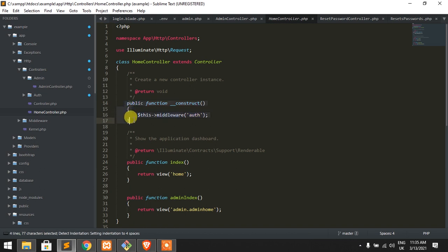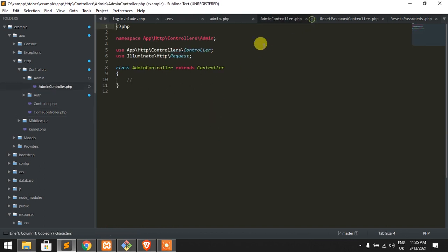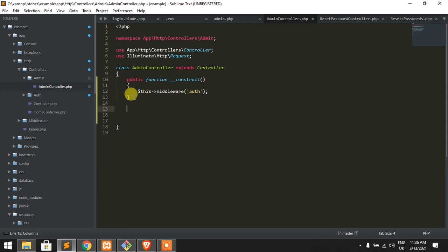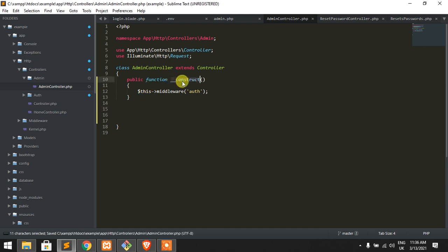Use this constructor. It checks if the user is authenticated or not. So we know that construct is a magic method.